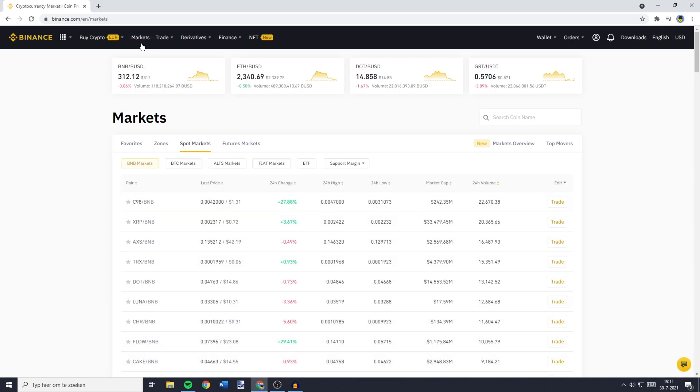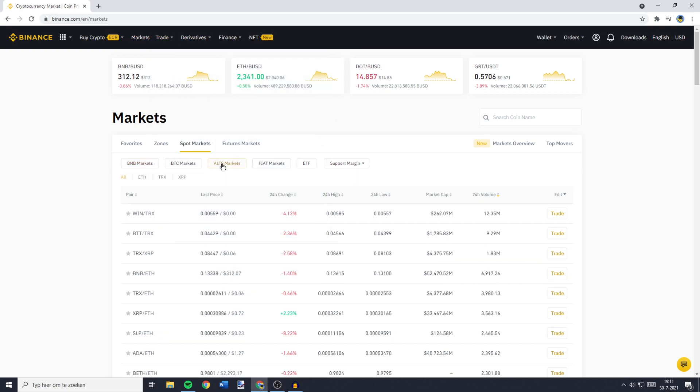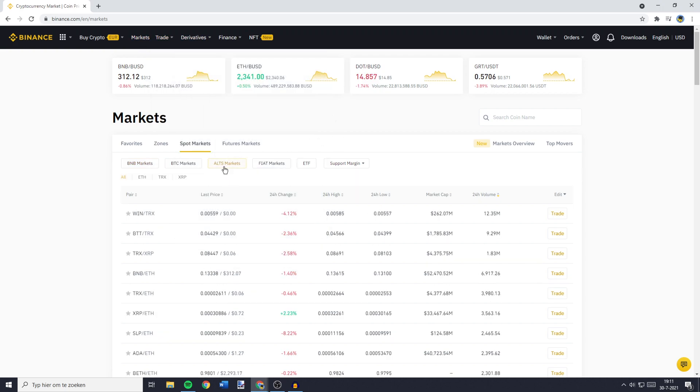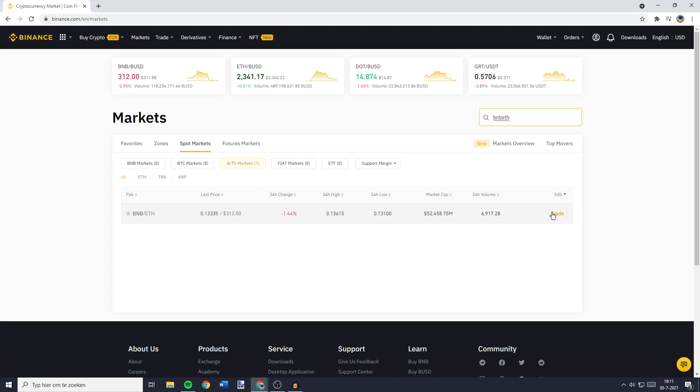You'll be sent to a page looking similar to this one. Go to alts markets, then go to the search bar and search for BNB Ethereum. You'll see this pair pop up, and then click on the trade button.